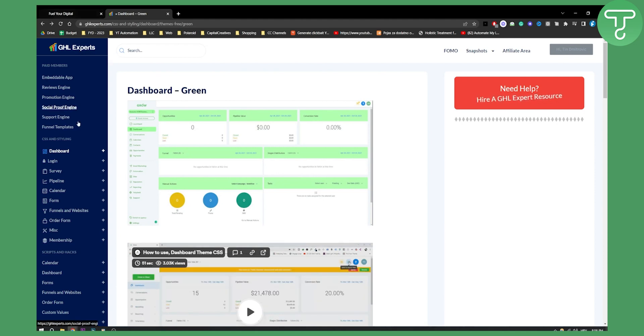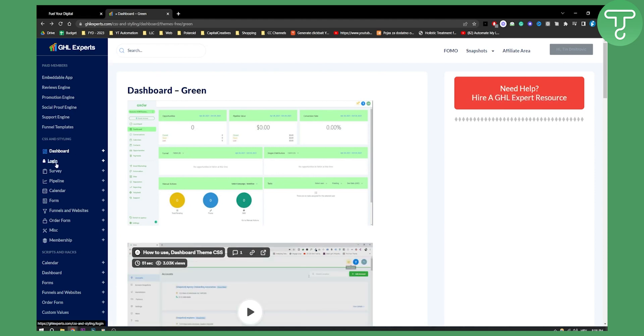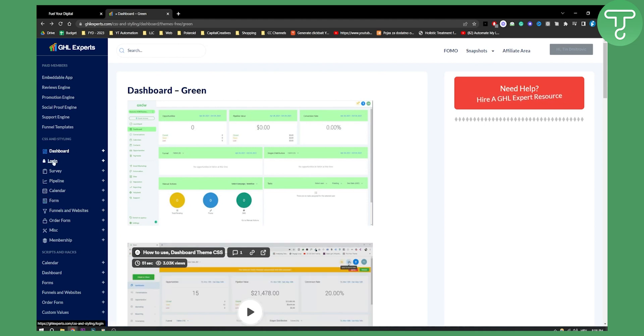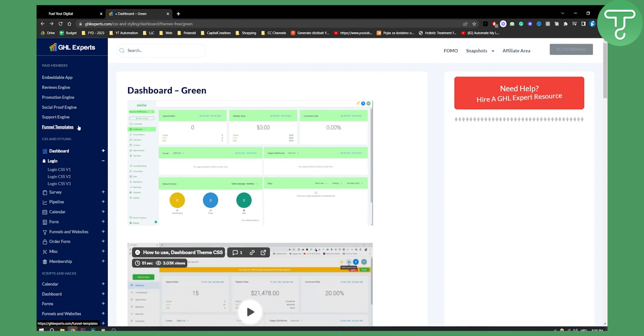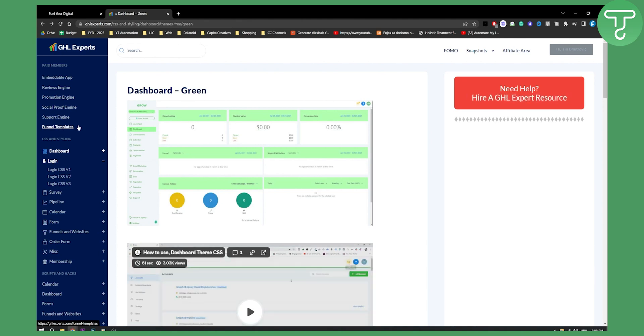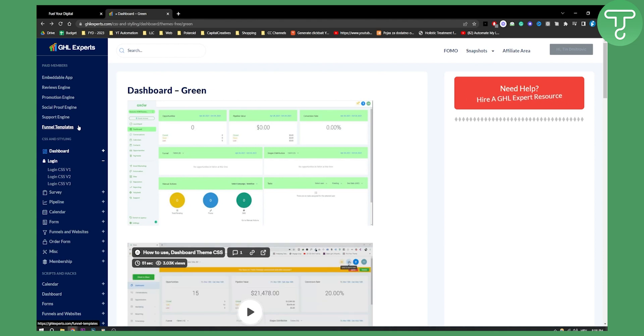You can customize your dashboard, login, pipeline, everything pretty much. So what we need to customize is login. This platform has both a free version and paid version. The free version is completely free forever.